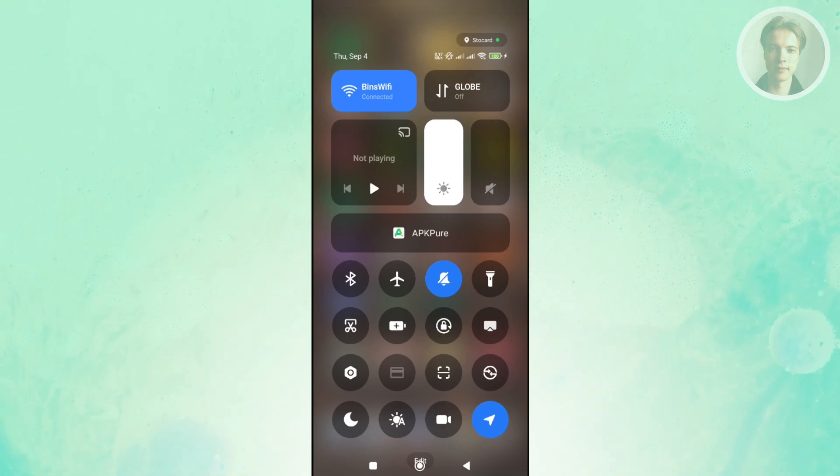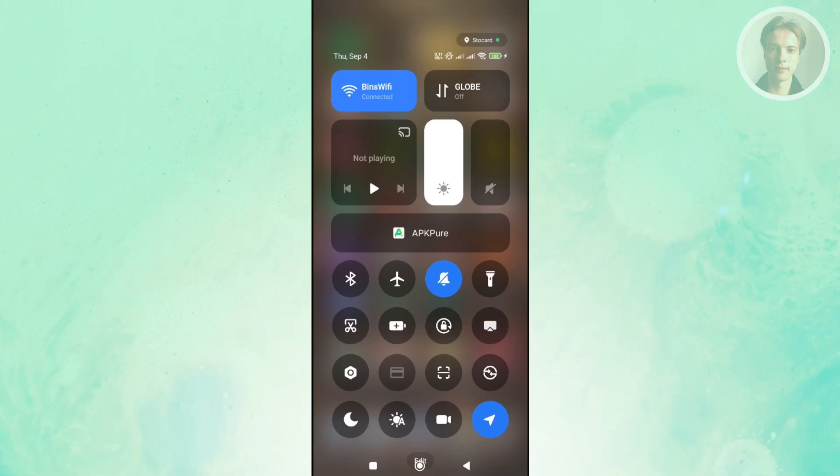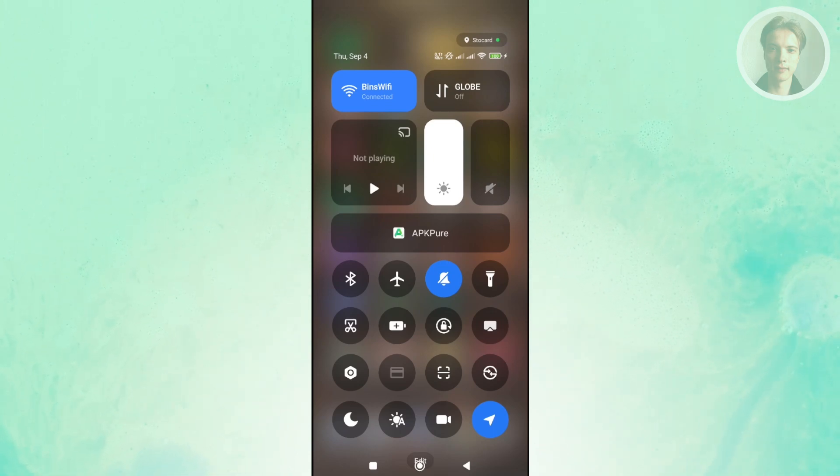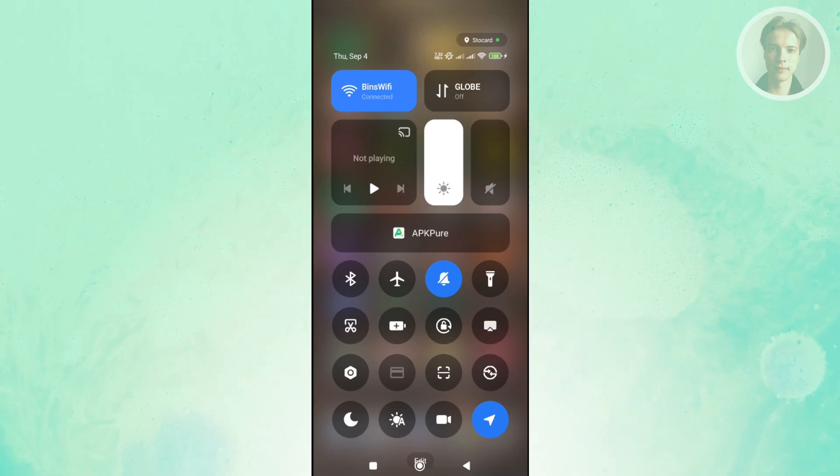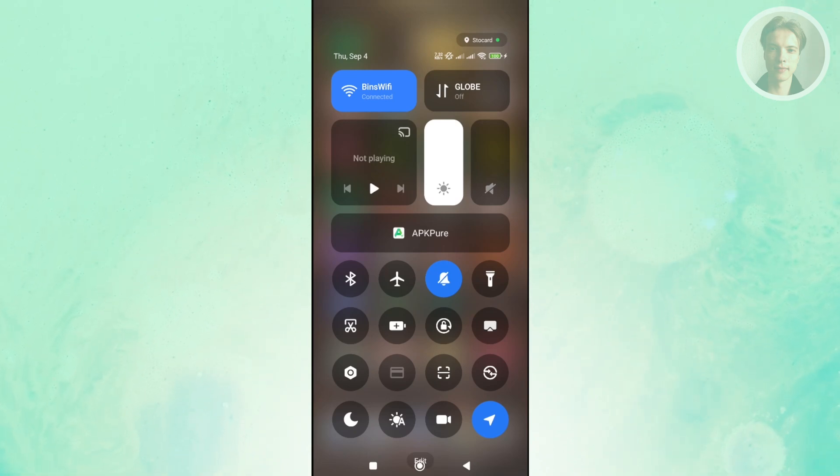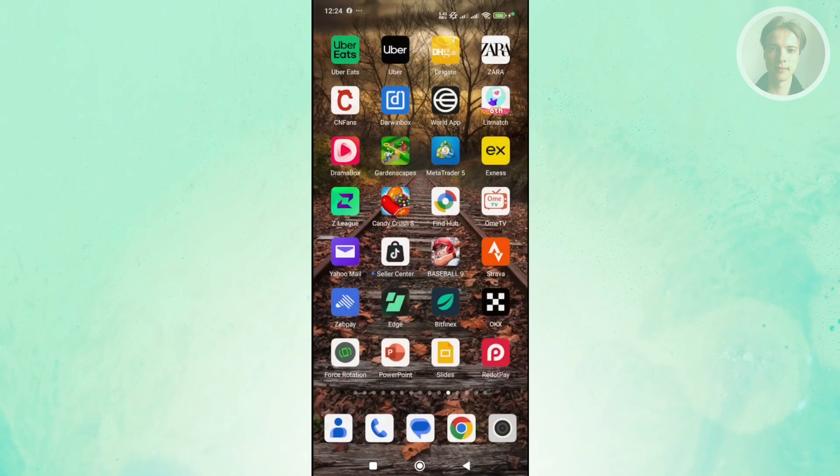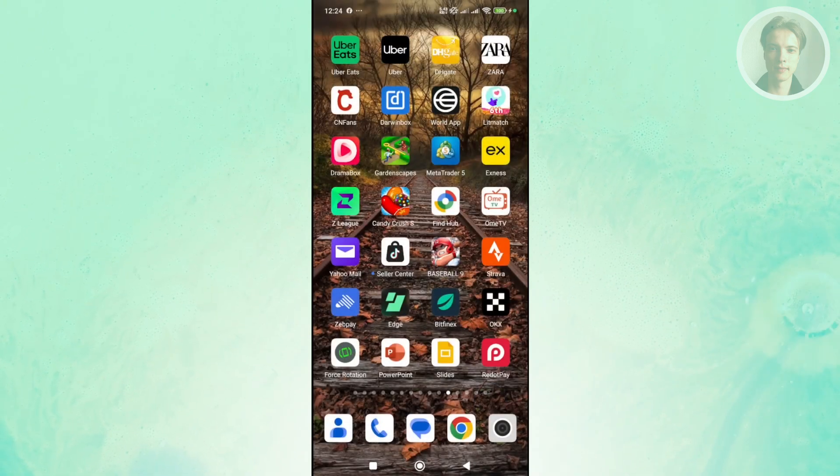But if that doesn't solve your problem and whatever you're trying to do here just keeps getting you that notification or that error code or that error, the next thing that you want to do is close the app and basically clear some data.